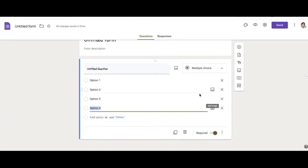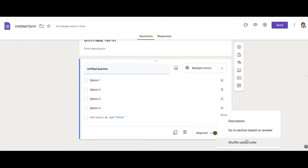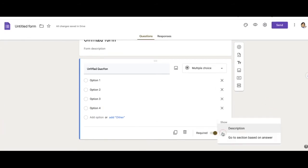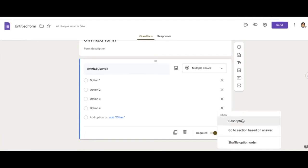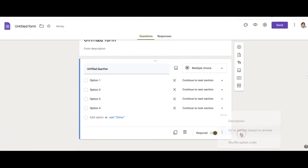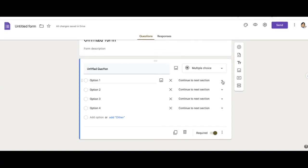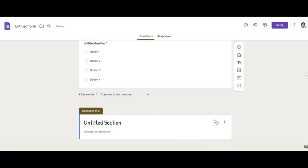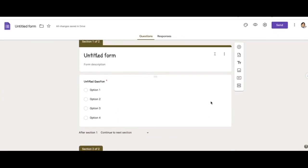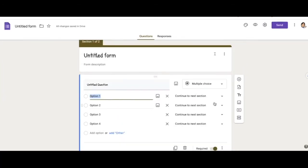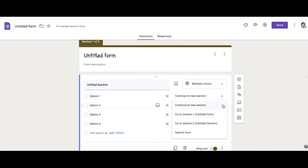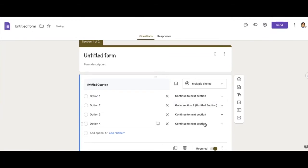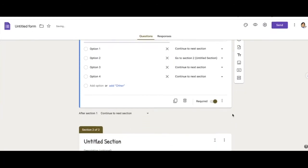Okay, once you do that, you down at the hamburger down here, you will click on go to section based on answer. And you can have them continue to the next section. Let me add another section. This is section two. So you can have them continue to the next section or go to section two or whatever section you want them to go based on their answer.